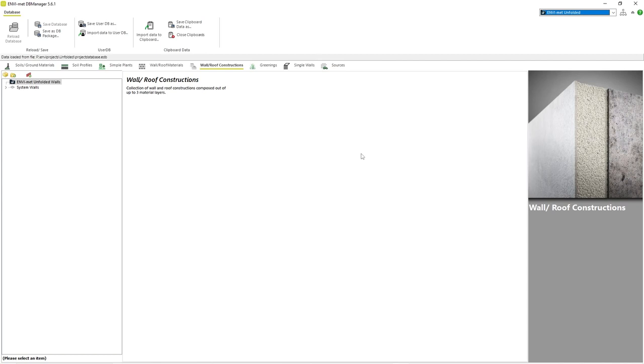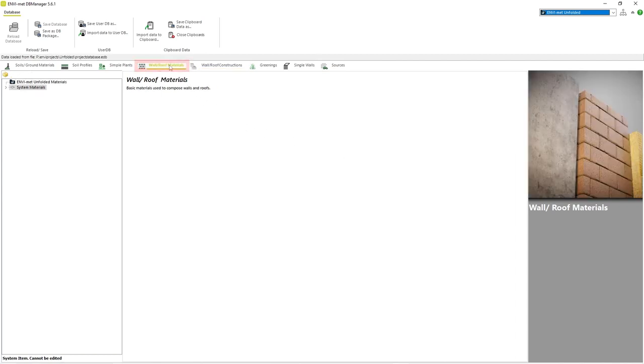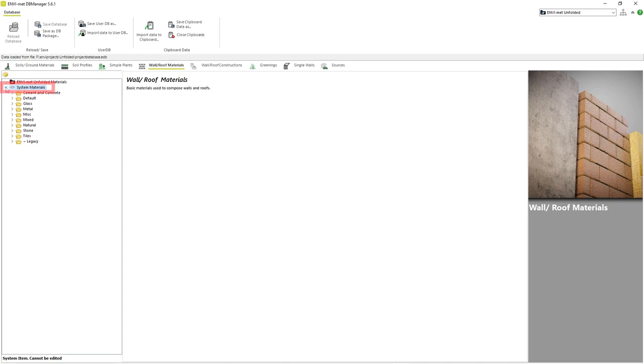However, today we will only be focusing on materials. Materials are what our walls and ultimately what our buildings will be made out of. If we click on the small arrow next to the System Materials menu, we can see a variety of material classes that come standard with Envimad.